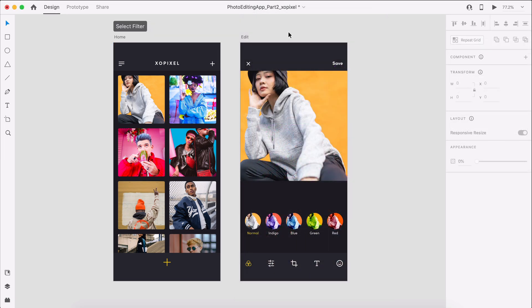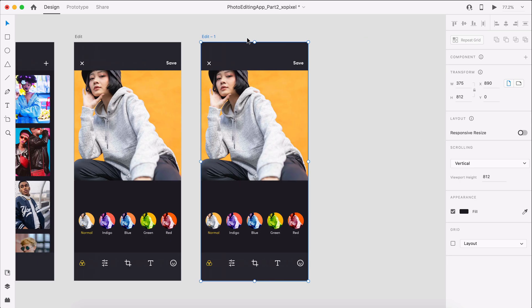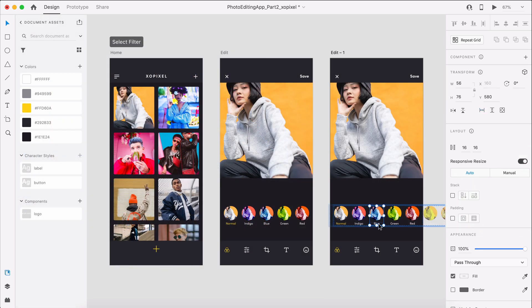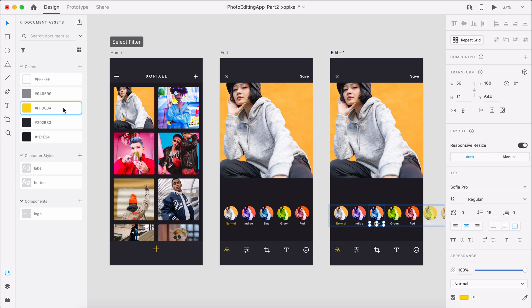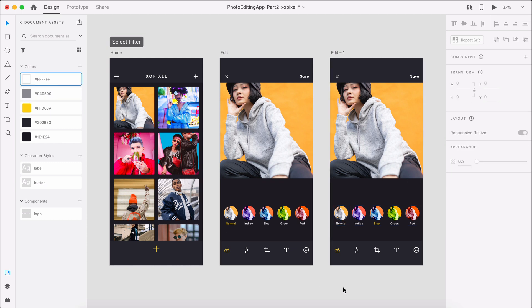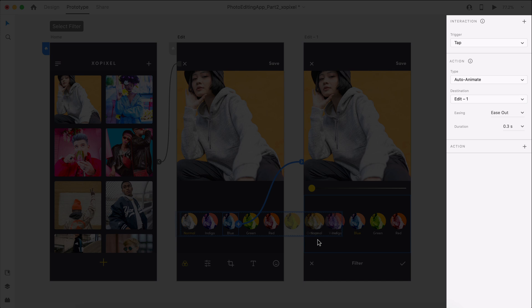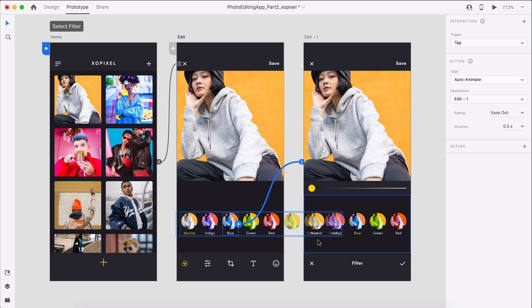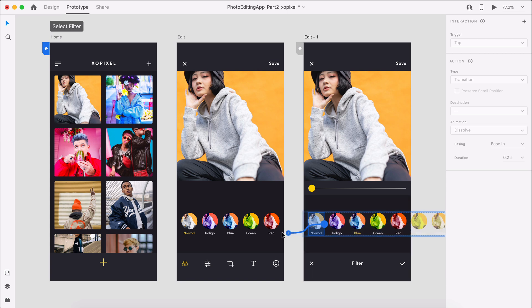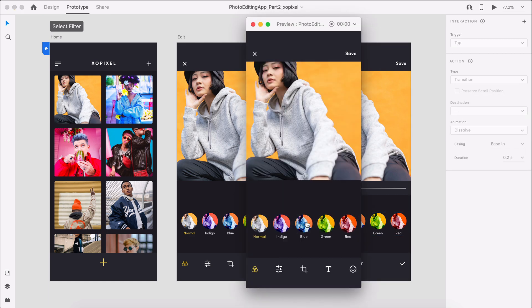The second action we'll prototype is selecting a filter. First, we'll select the edit artboard and duplicate it by hitting Command or Control D on the keyboard. Then we'll select the blue filter and color the label yellow — that way we indicate to users that this filter is the option currently selected. We'll then color the normal filter label white to indicate to users that the filter is now deselected. Now we'll switch to prototype mode. On the first edit artboard, we'll select the blue filter and wire it to the second edit artboard. In the interactions panel, we'll set the trigger to tap, action to auto animate, and duration to 0.3 seconds. On the second edit artboard, we'll select the normal filter and wire it to the first edit artboard. Now let's preview this interaction by hitting Command or Control Enter on the keyboard.